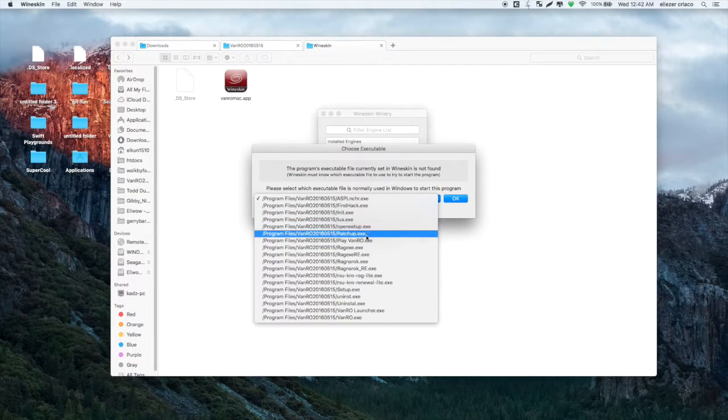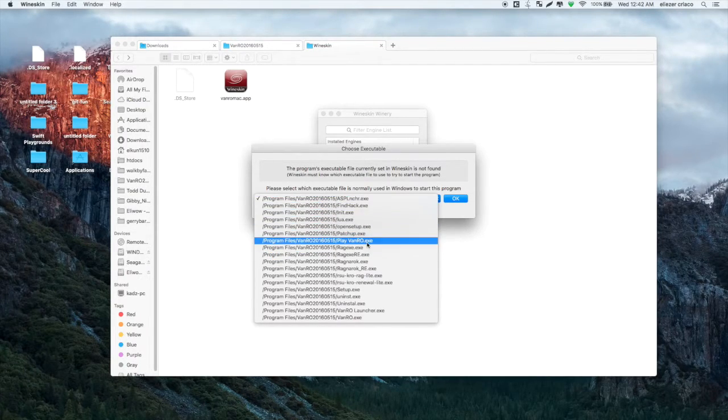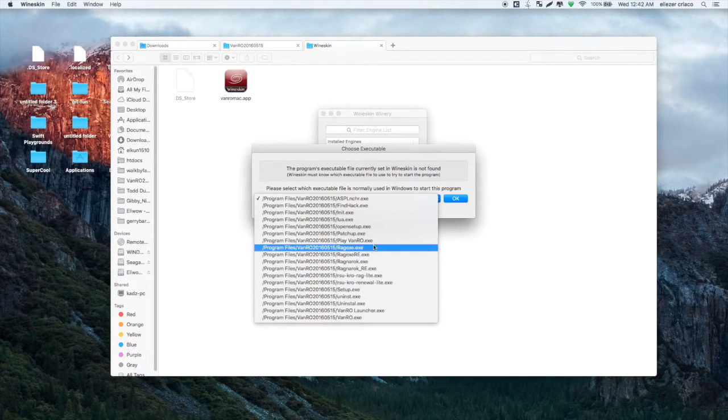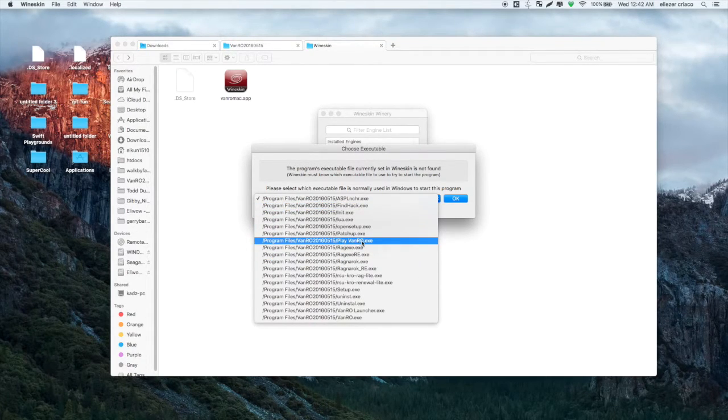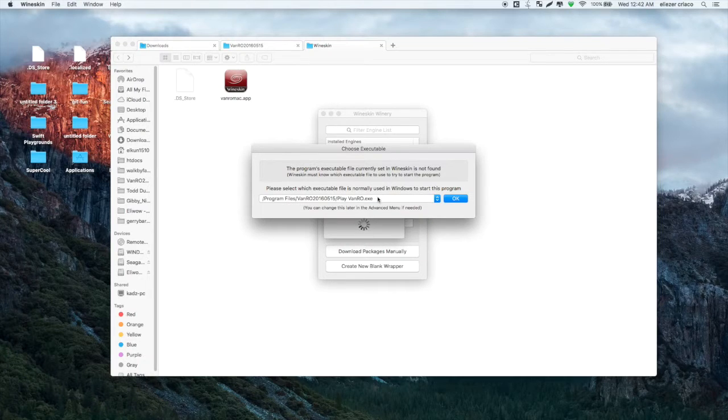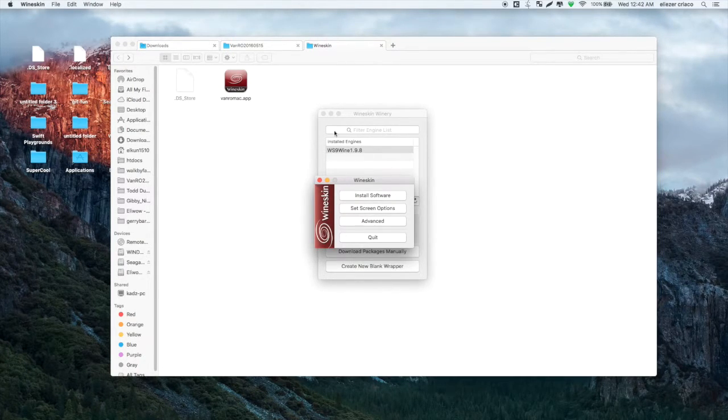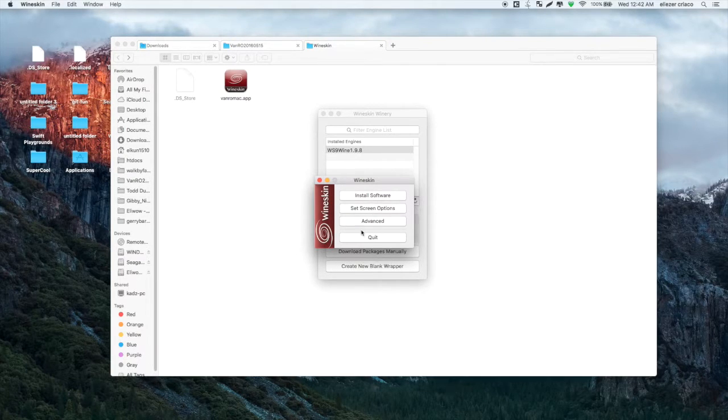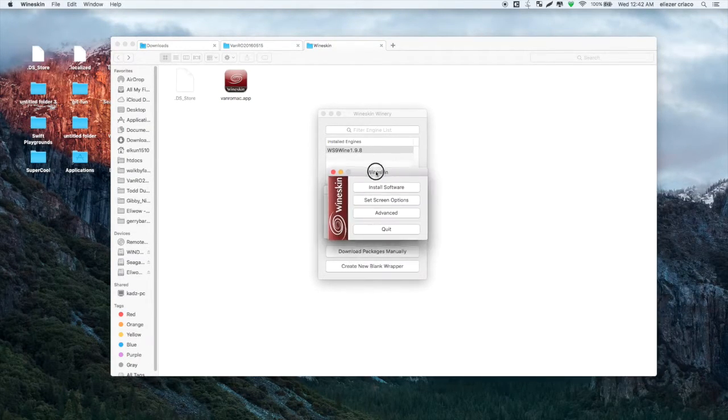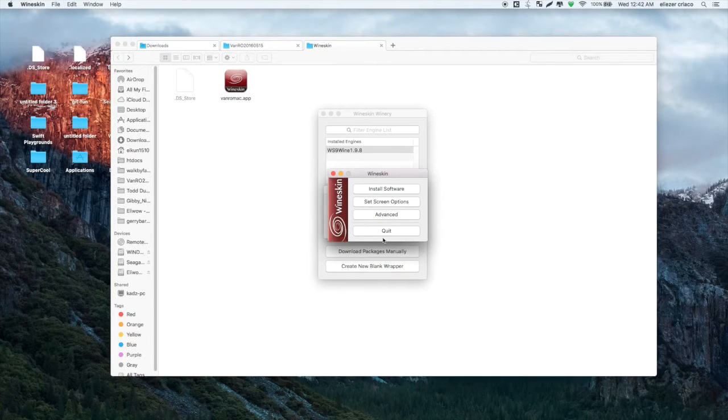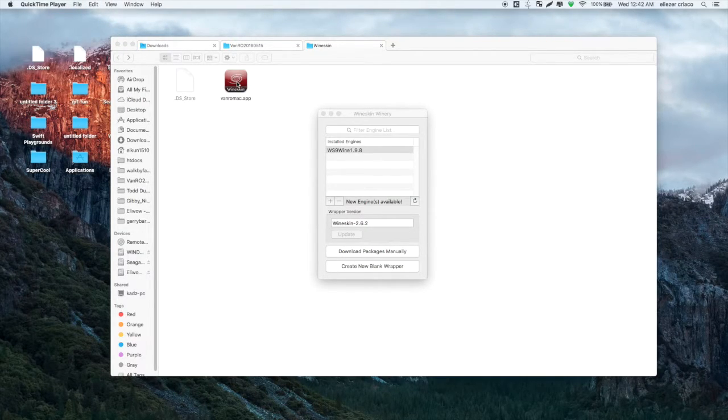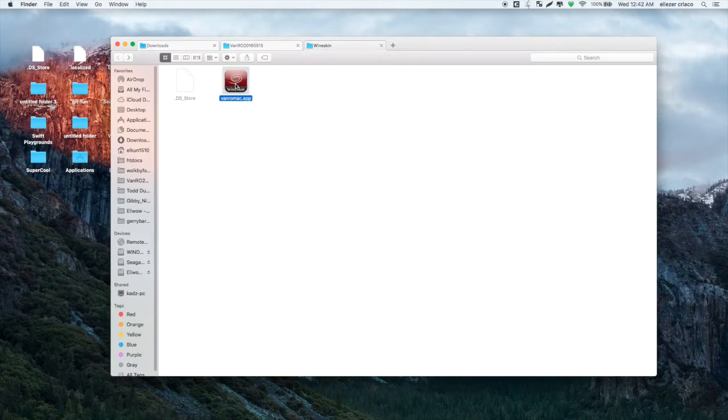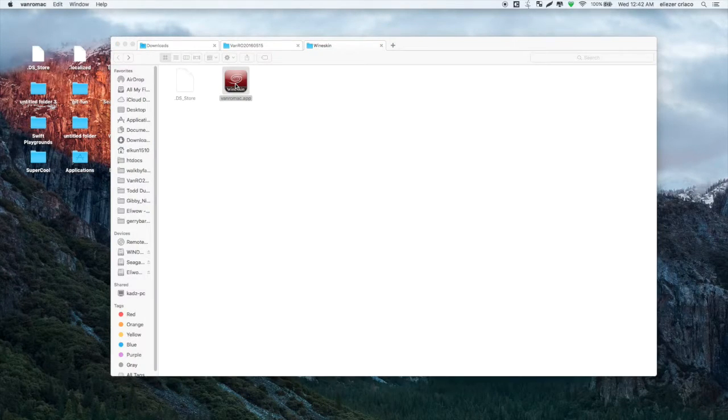For VanRO's case, we have to select this one, the PlayVanRO.exe. Select that one and click OK. Then that's it. After that you can quit, and you can just double click on the app.